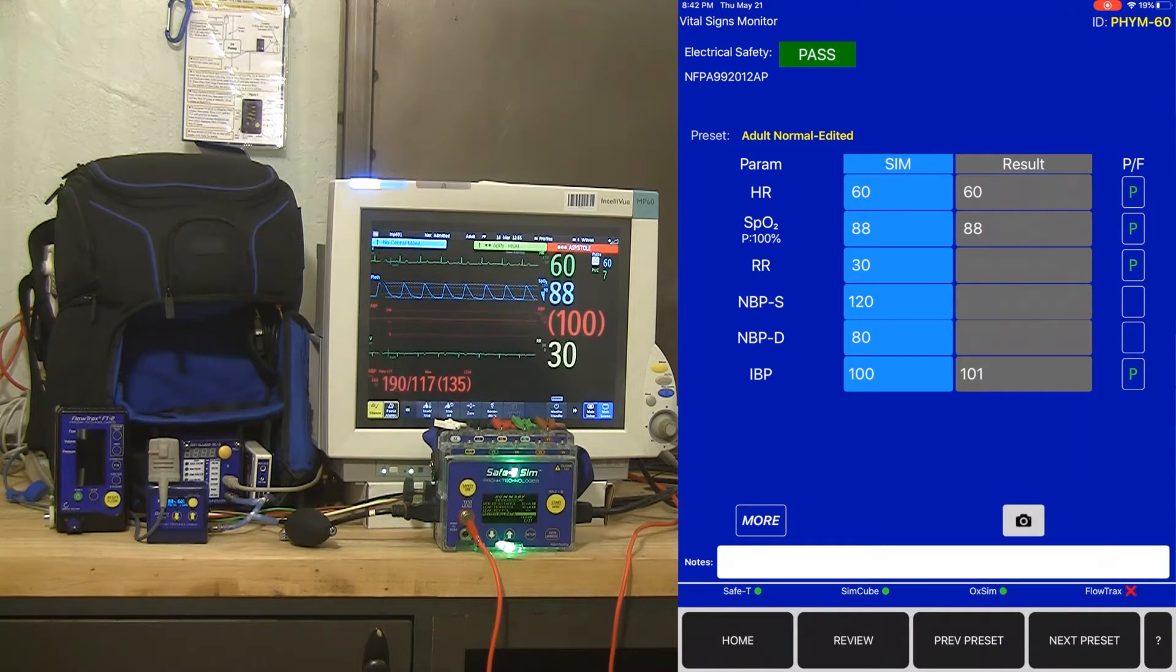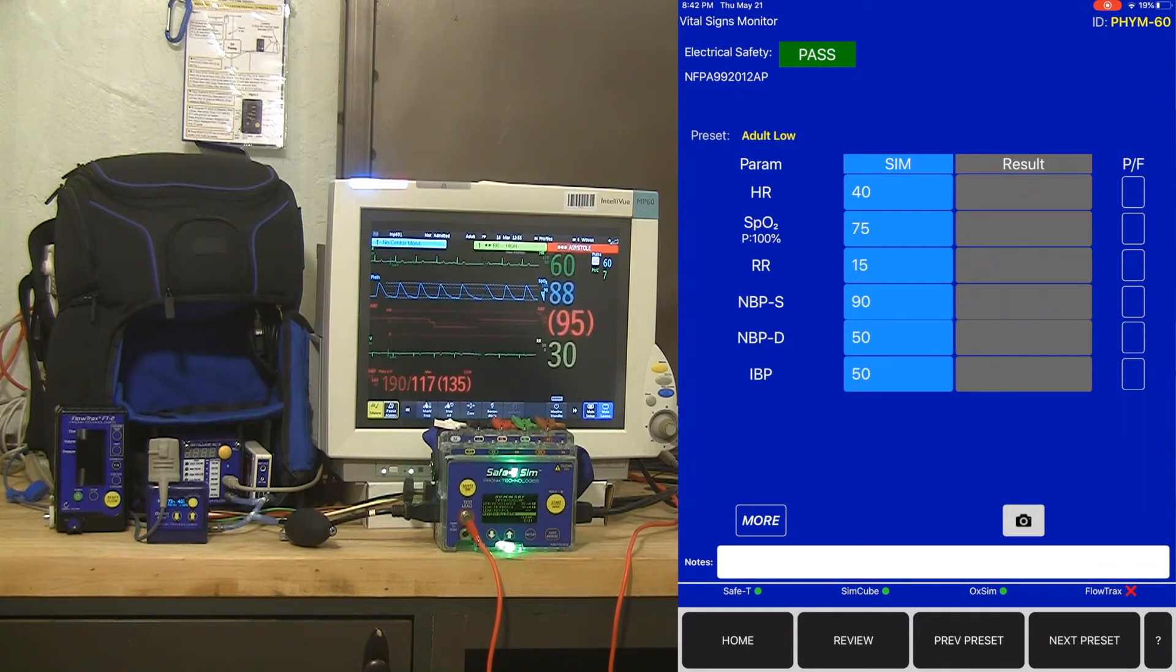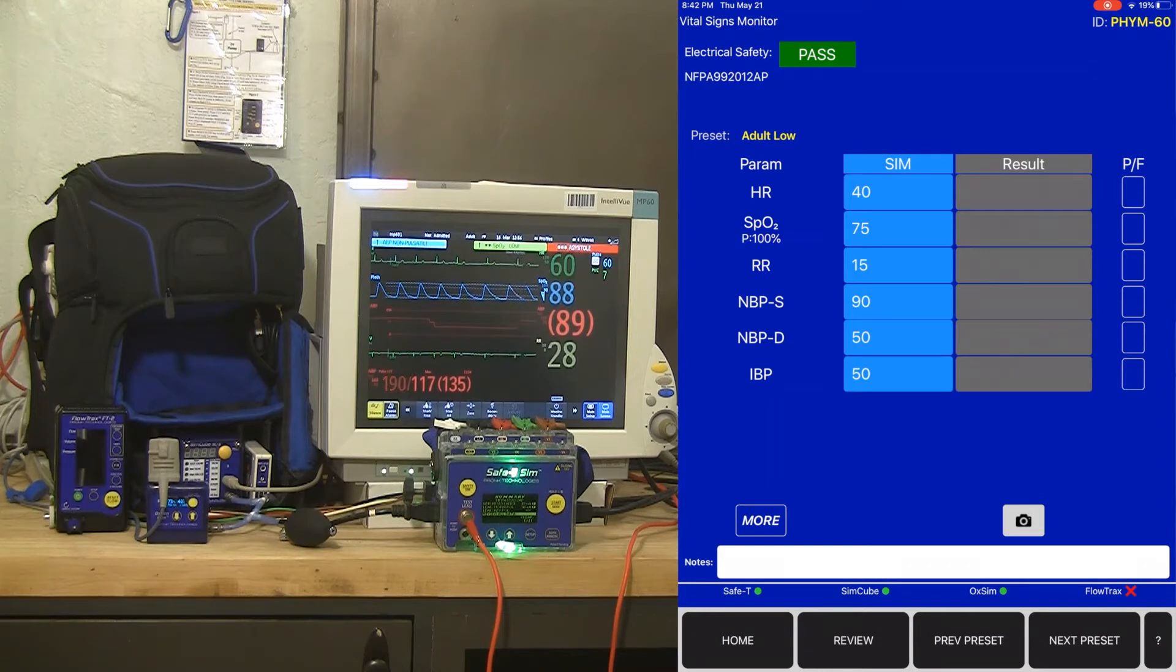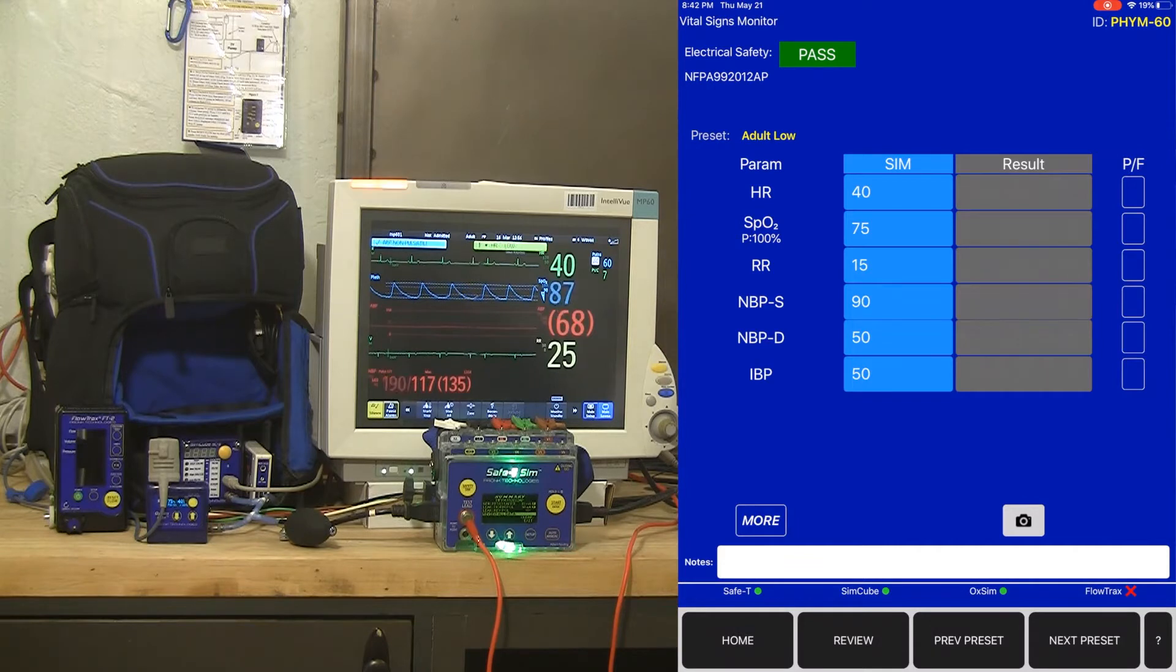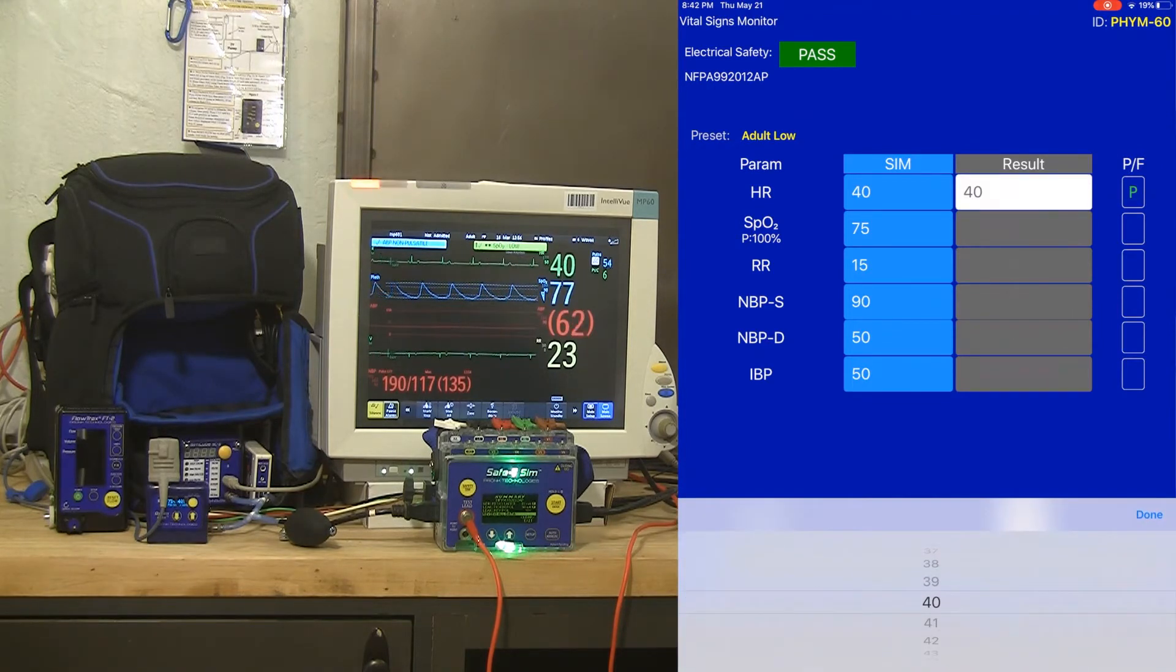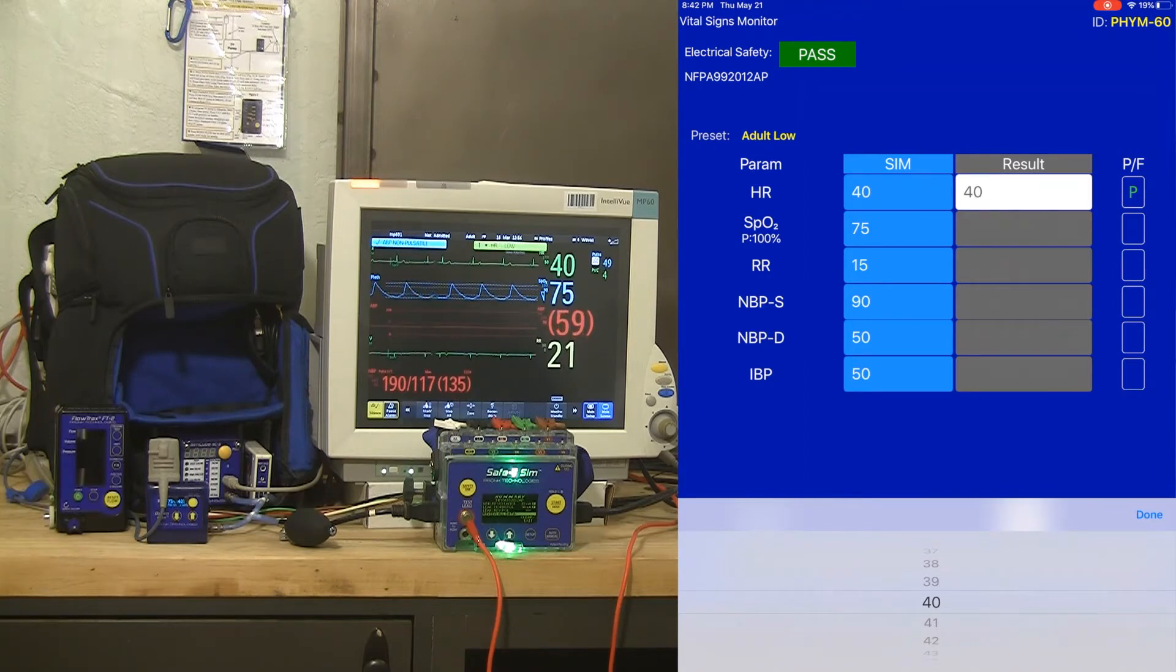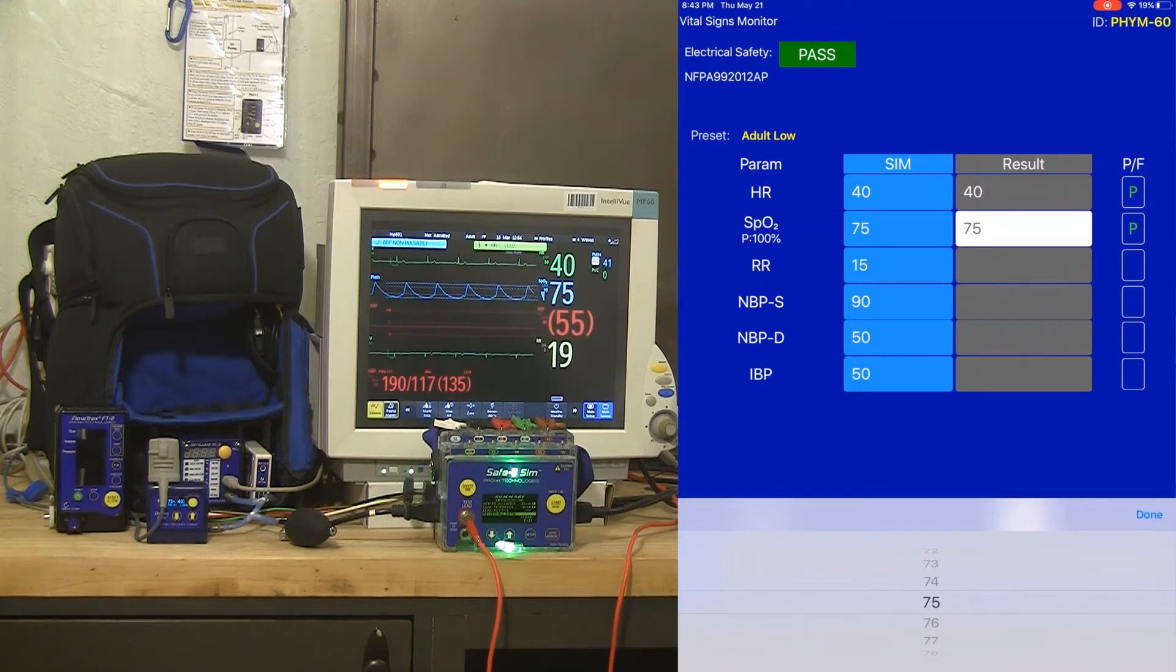I'm going to skip the NIBP on the next two presets to save time for the video. Now we've got a heart rate simulation of 40, an SPO2 of 75. I'm going to silence those alarms. Heart rate's already at 40. That's a pass. The SPO2 is getting close at 75.